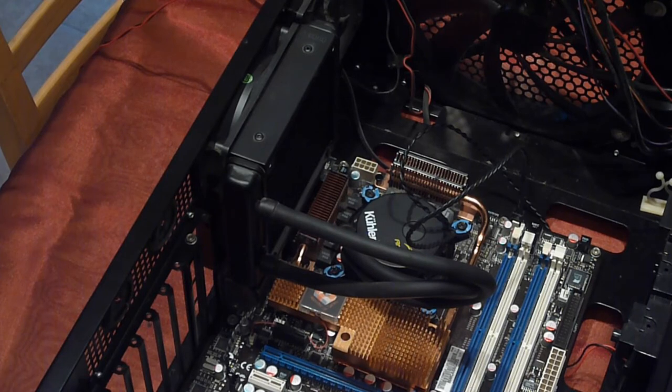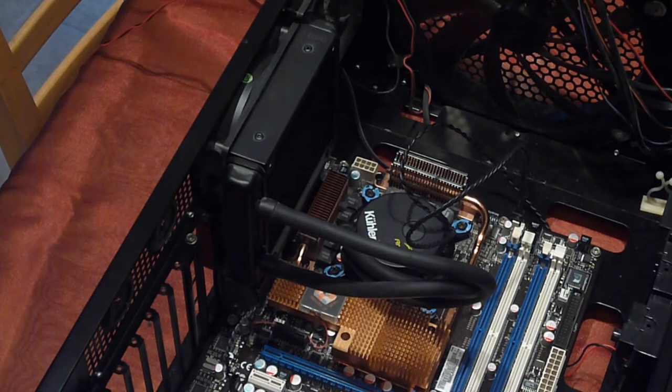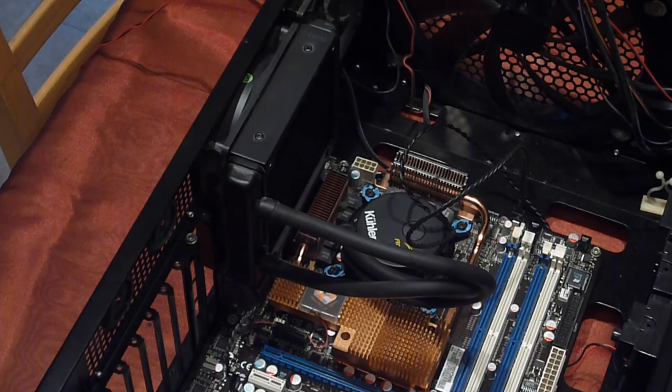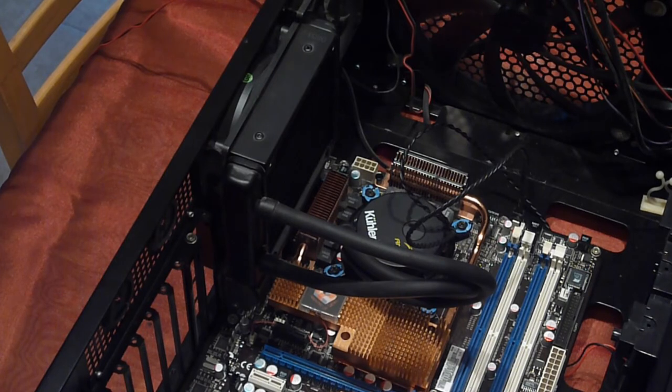Once you've tightened all the screws up and connected your power cables to your motherboard and power supply, simply turn the computer back on. With a little luck, your system should be running back to normal, only this time quieter and cooler.